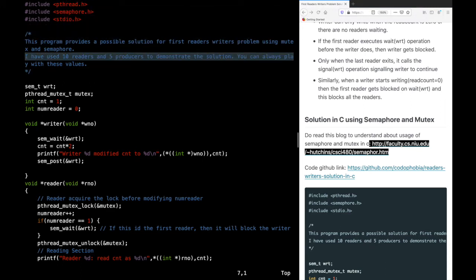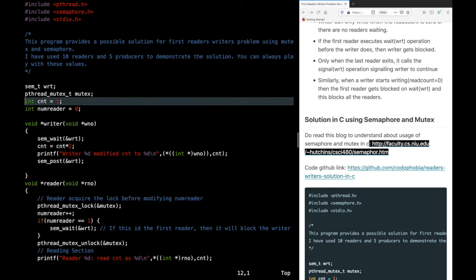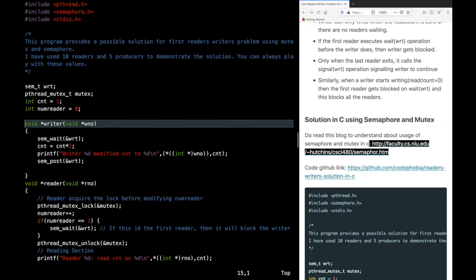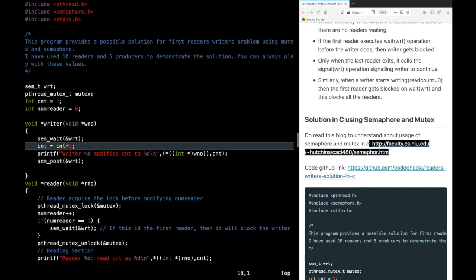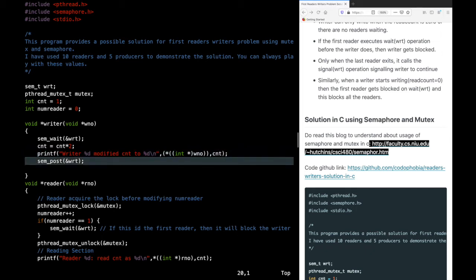In this program I have used 10 readers and 5 writers. This is the semaphore 'write', same as in the pseudocode, then the mutex, then the 'count' variable which readers and writers will be accessing. The number_of_readers is initialized to 0. The writer code is very simple — sem_wait is equivalent to the wait operation on the semaphore. The writer multiplies count by 2, prints the modified value along with the writer number, then calls sem_post which is equivalent to signal.